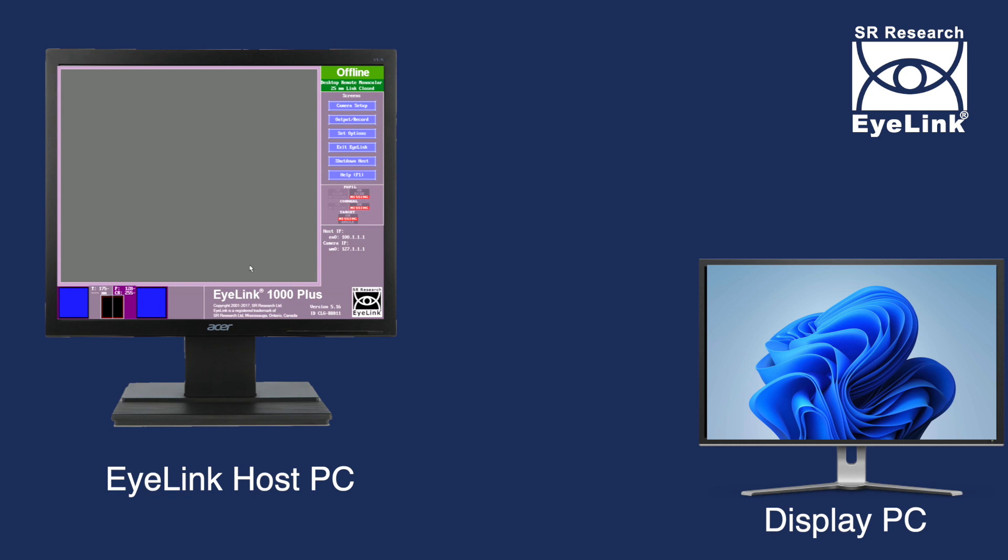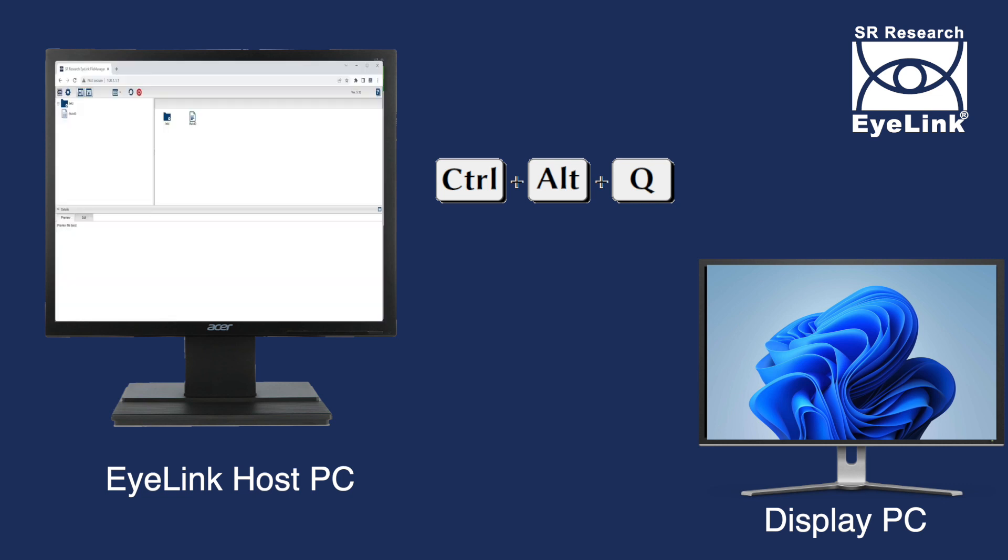First, exit your host PC to the file manager by pressing Ctrl-Alt-Q or clicking Exit EyeLink from the offline screen.